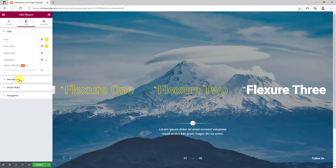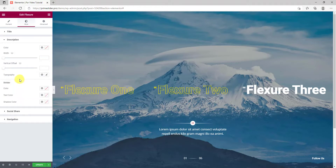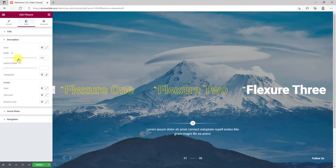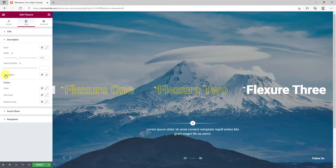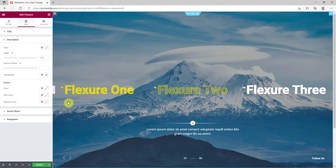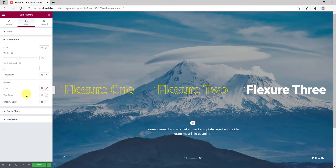The next section lets you customize the description text by color, typography, width, and vertical offset. Let's change the width for now. There's a divider above the description. You can also change its color from this section here.